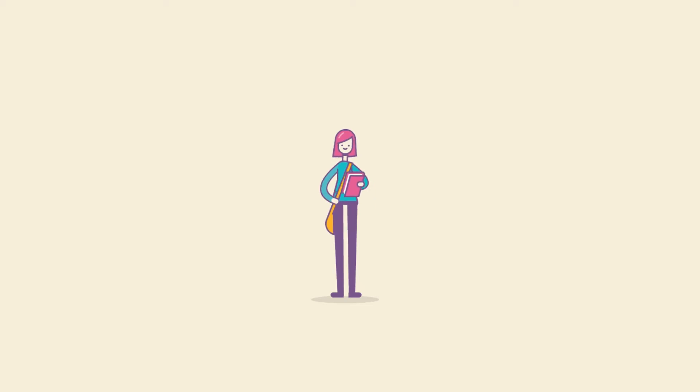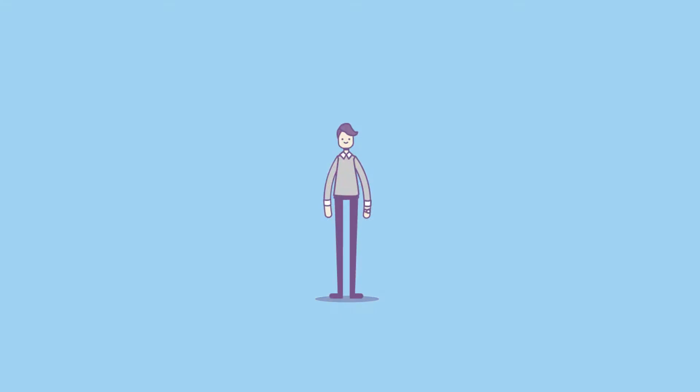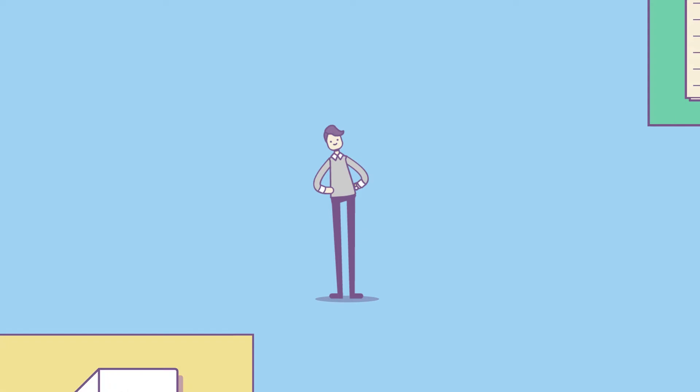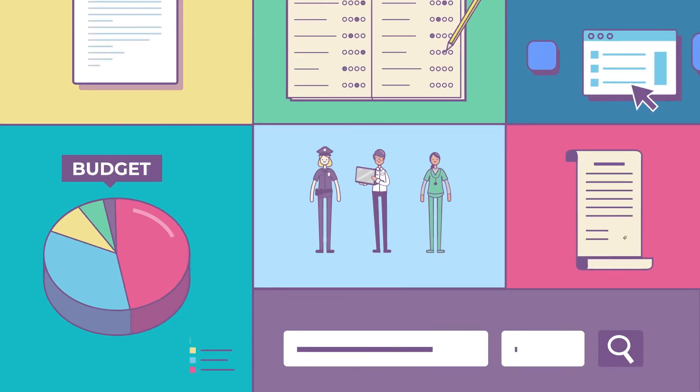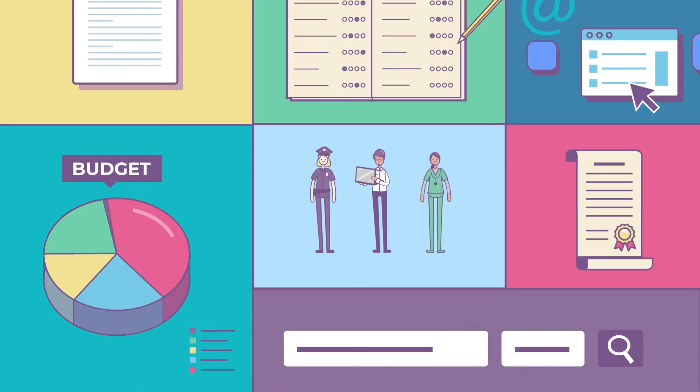Are you a student just starting your college search? A working adult ready for a change? Planning for the future can be a daunting task.